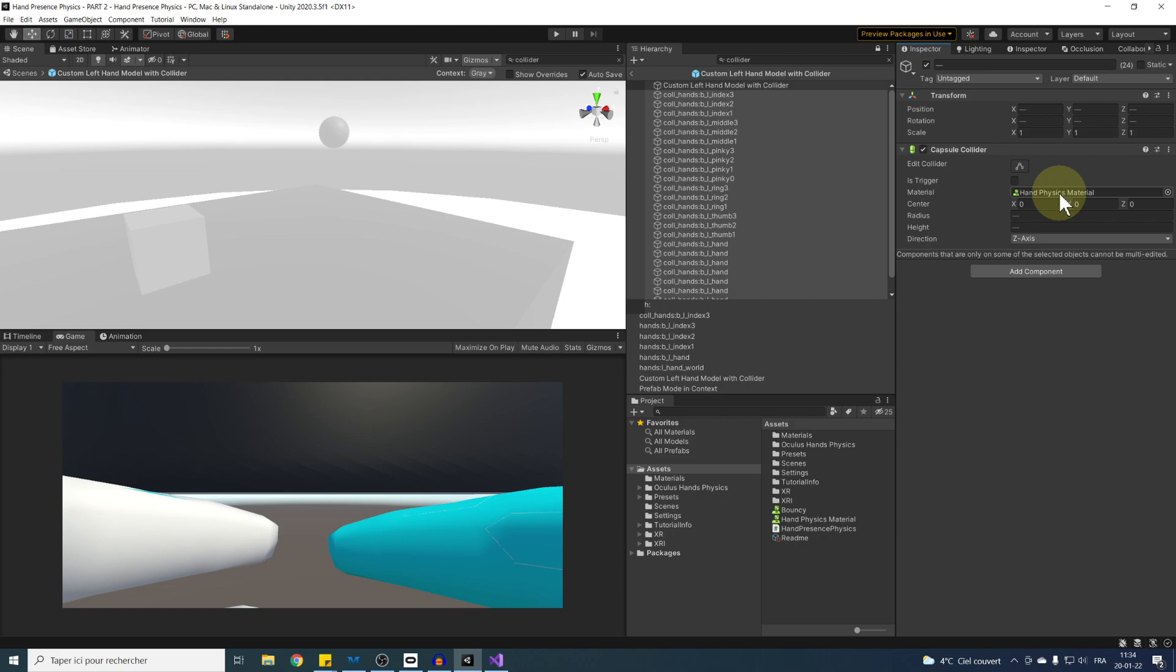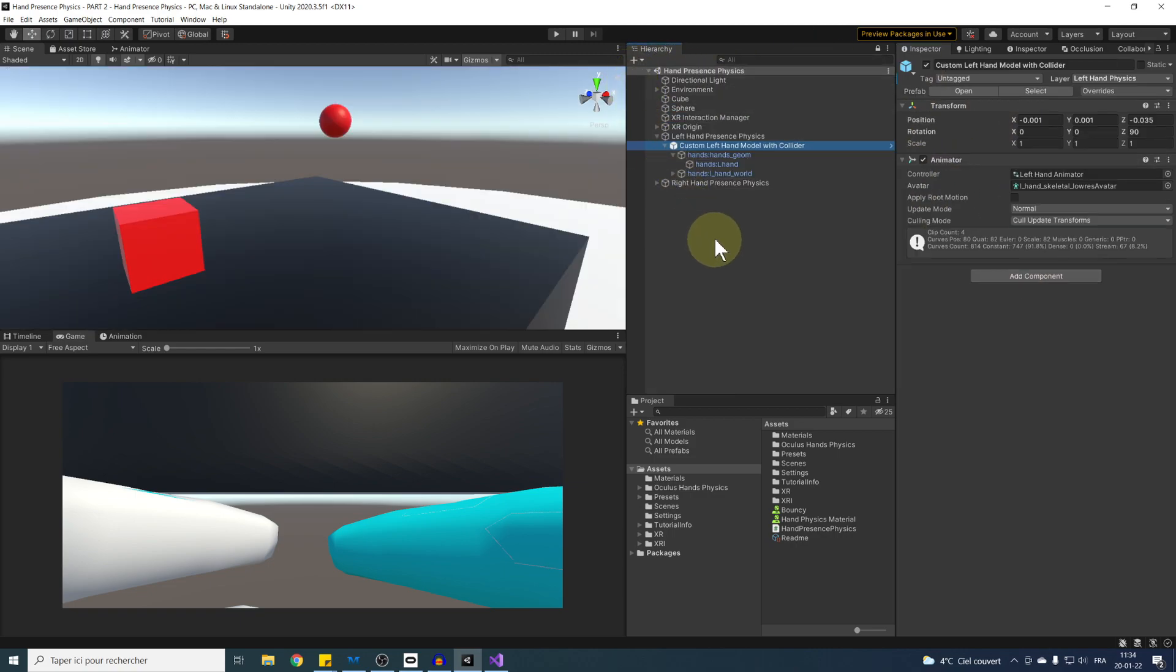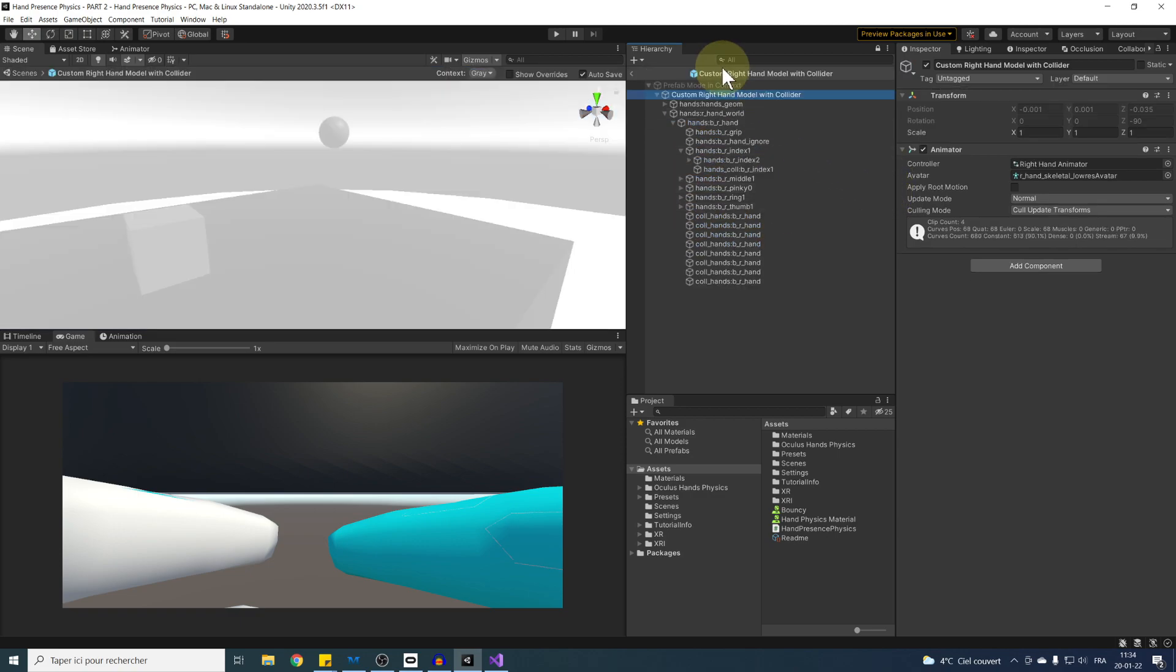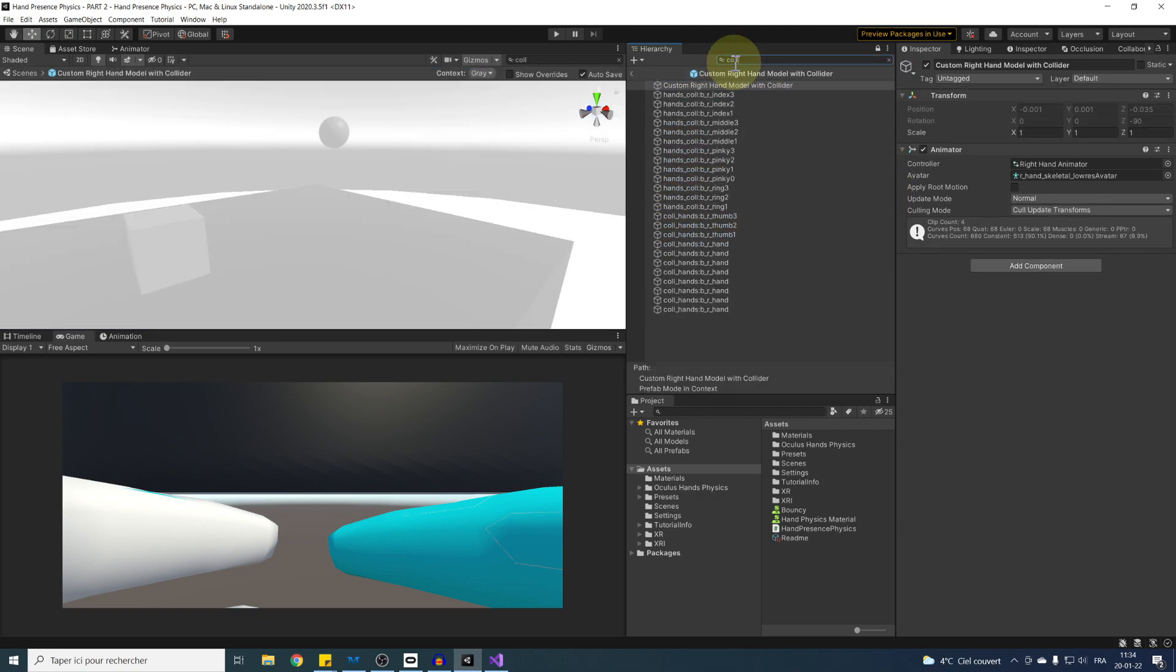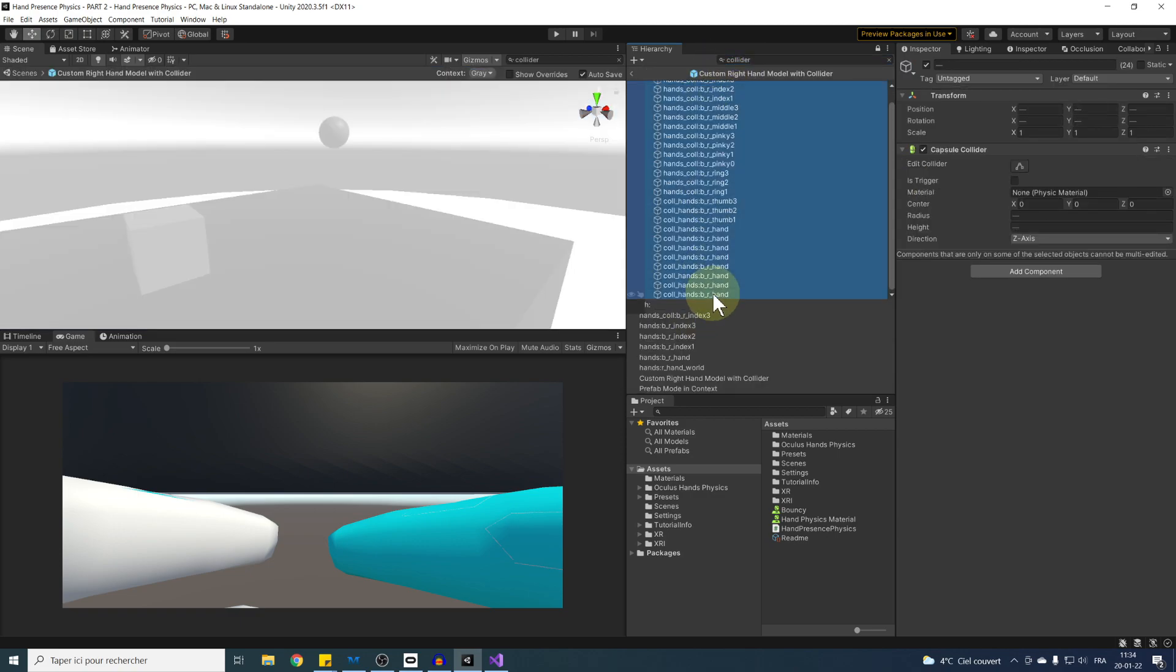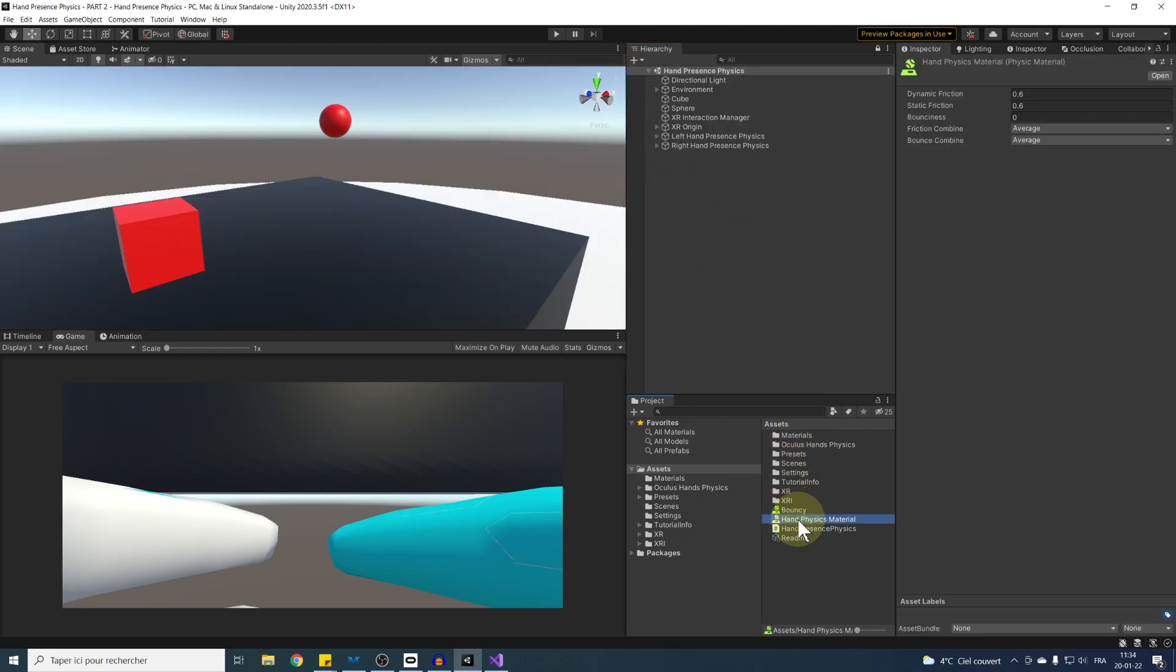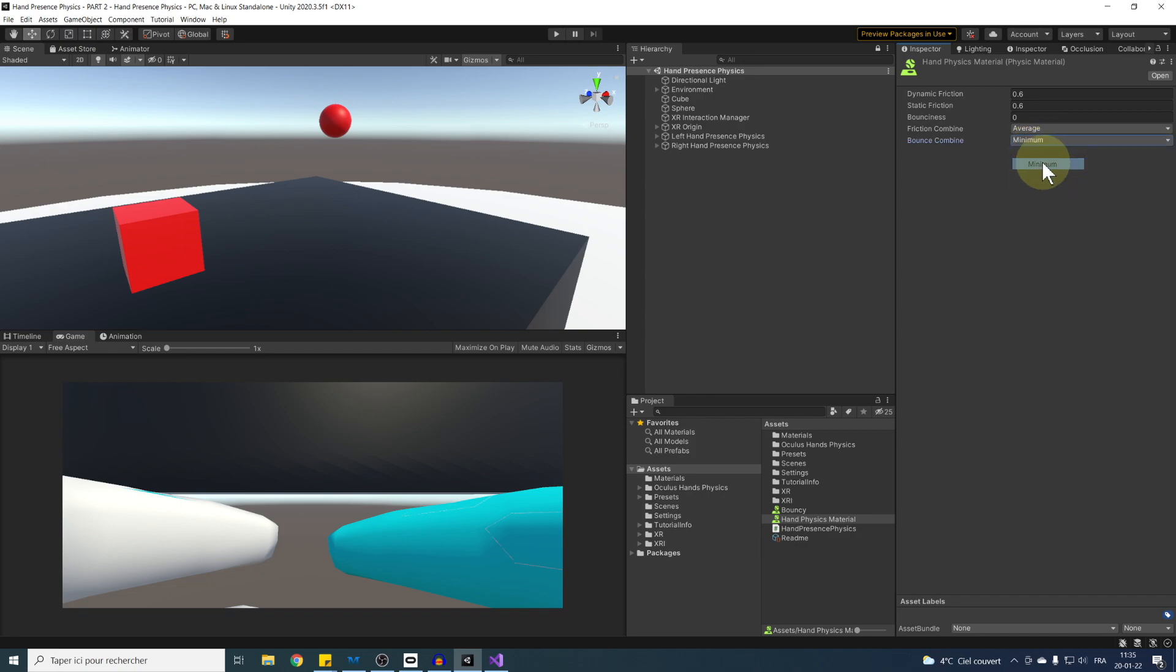Perfect. Now let's go back to our scene by clicking here. What's left for us to do is to repeat the same, but for the right hand collider prefab. Back to the setting of our material, as we saw, we can set the bounce combine to minimum and make sure the bounciness is set to zero to have no bounciness at all for our hand.